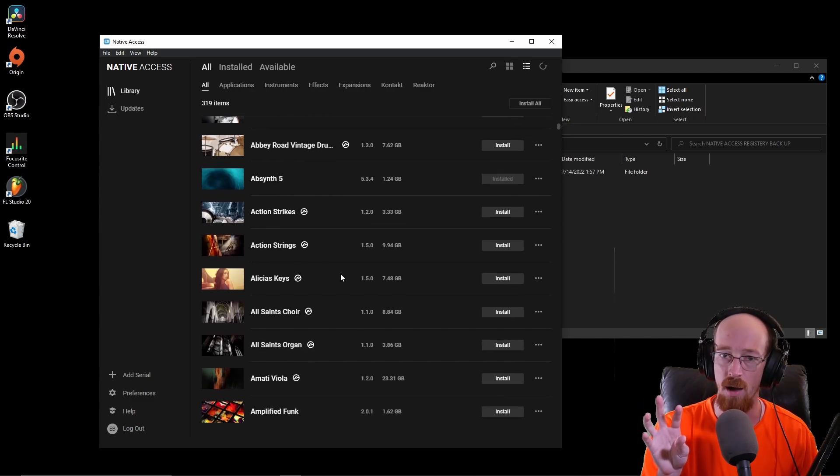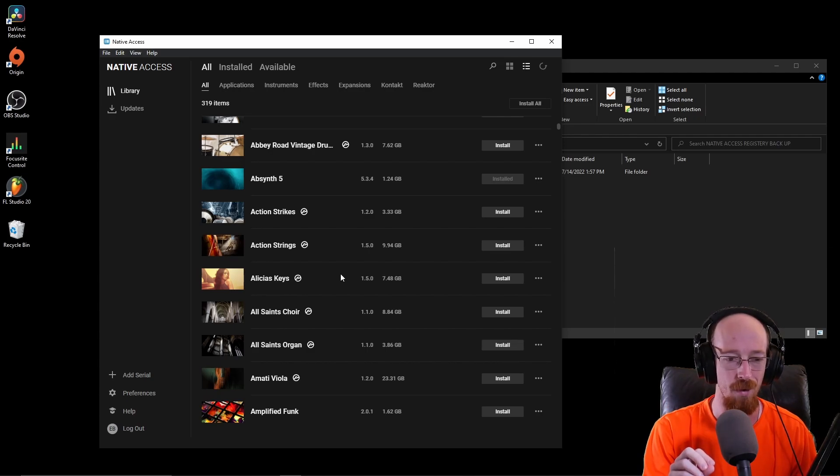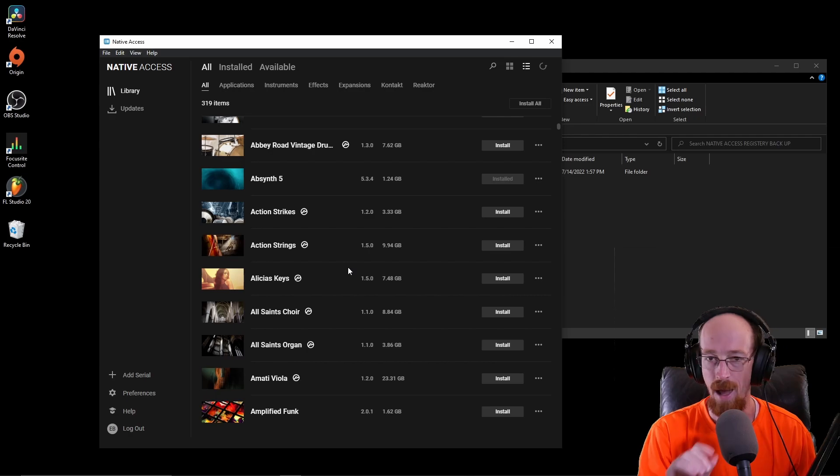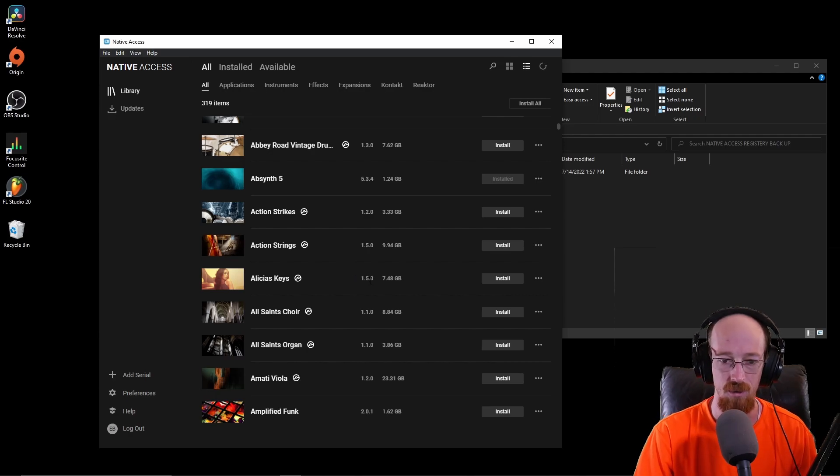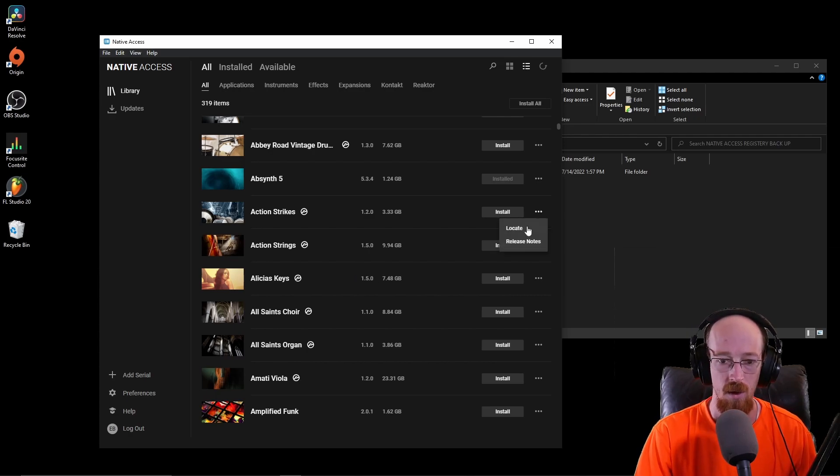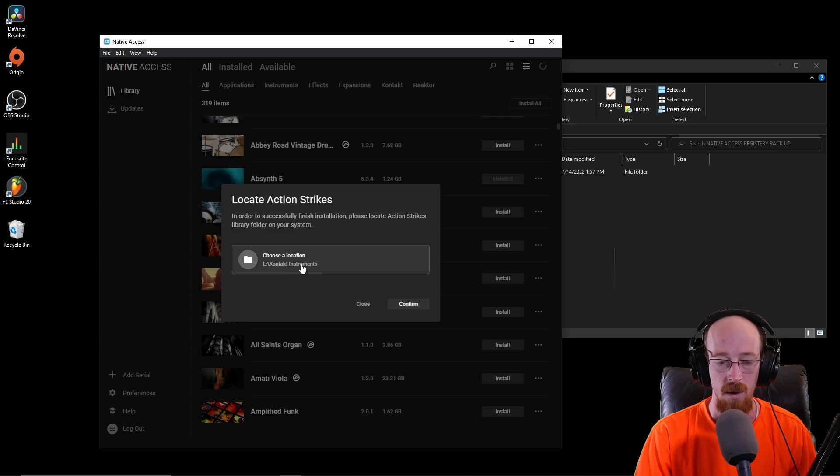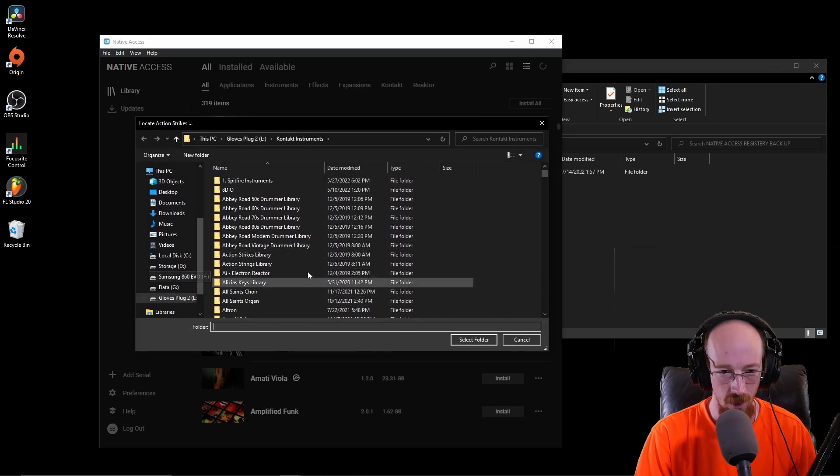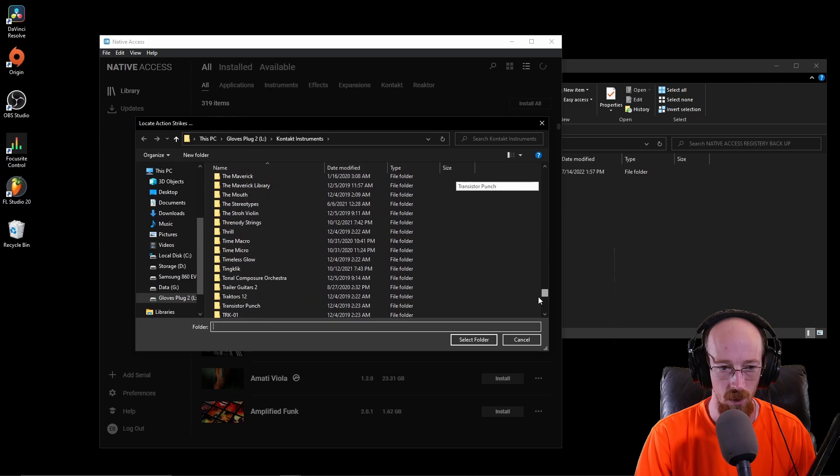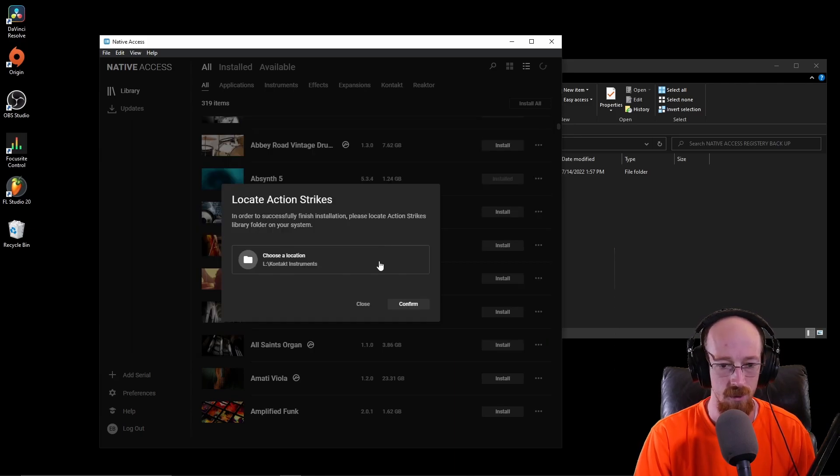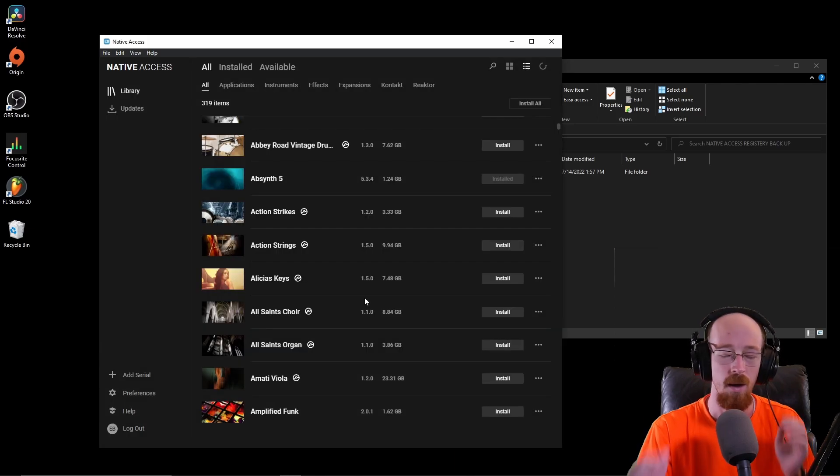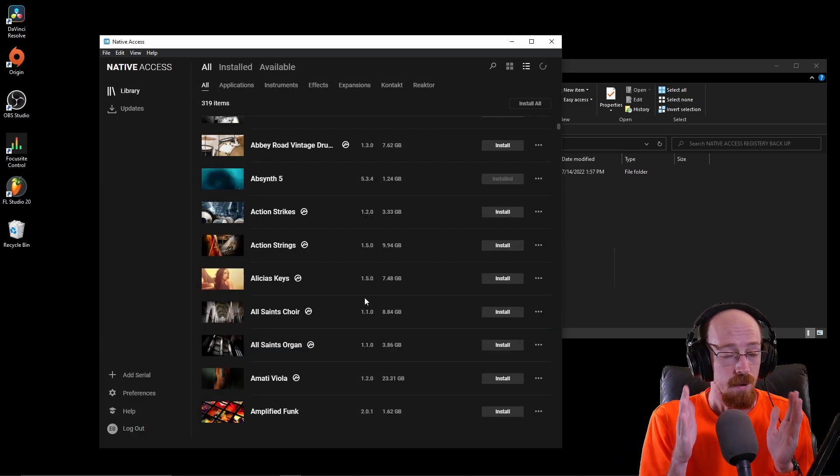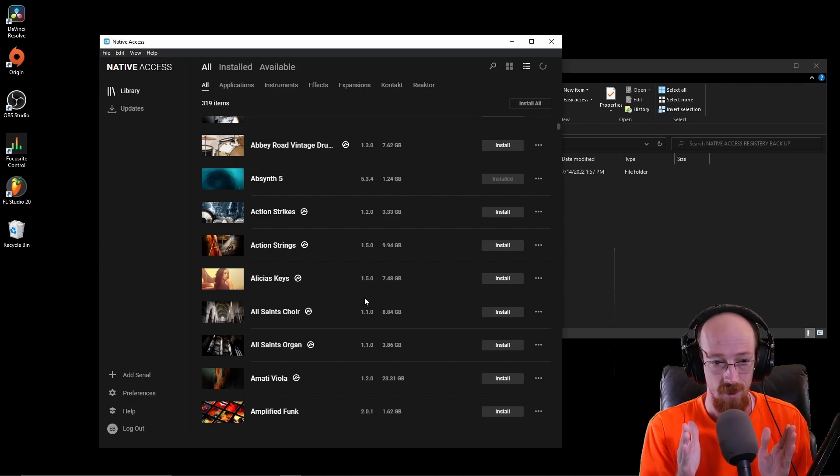I have all these on an external drive. They want me to either re-download all the libraries or do this. You have to click locate, go to where they're at, click on the folder, and they want me to do this for all of these folders. It's totally stupid.